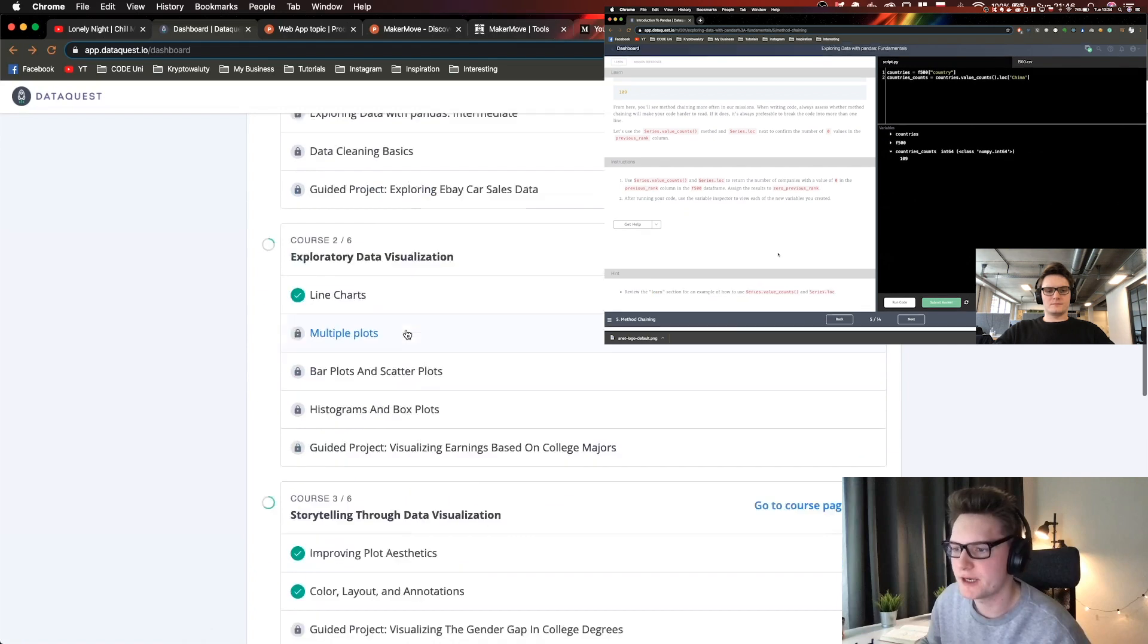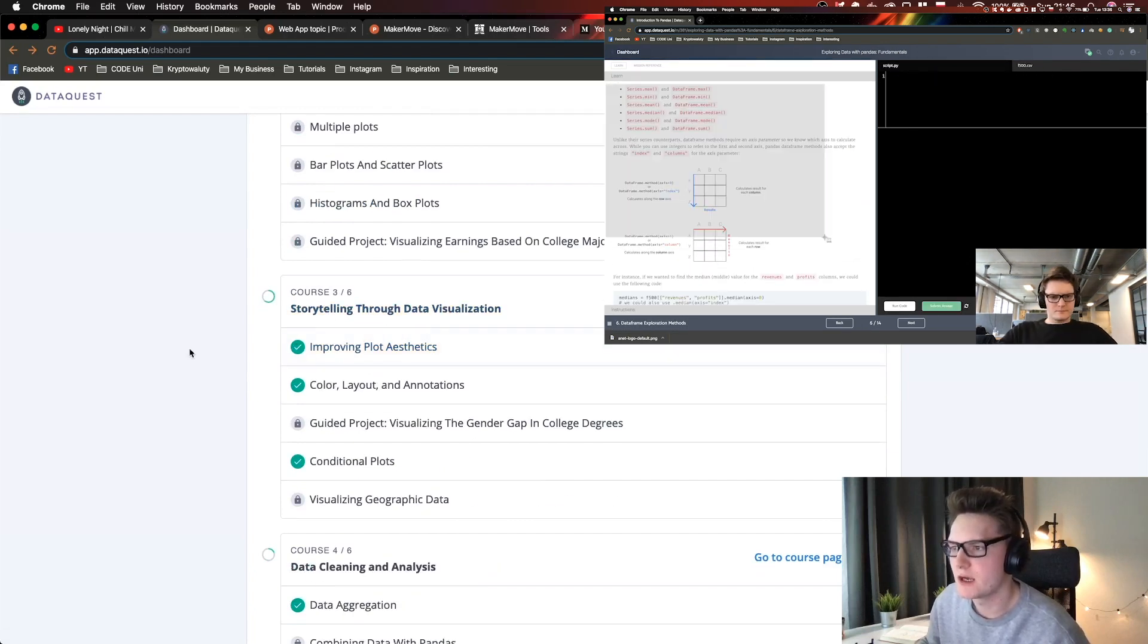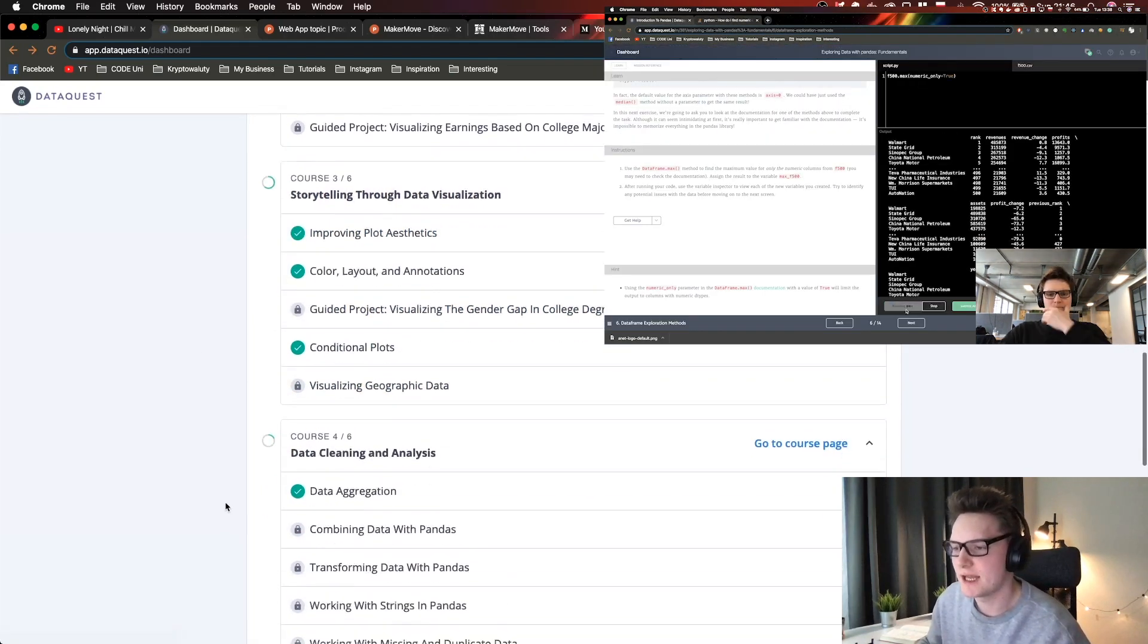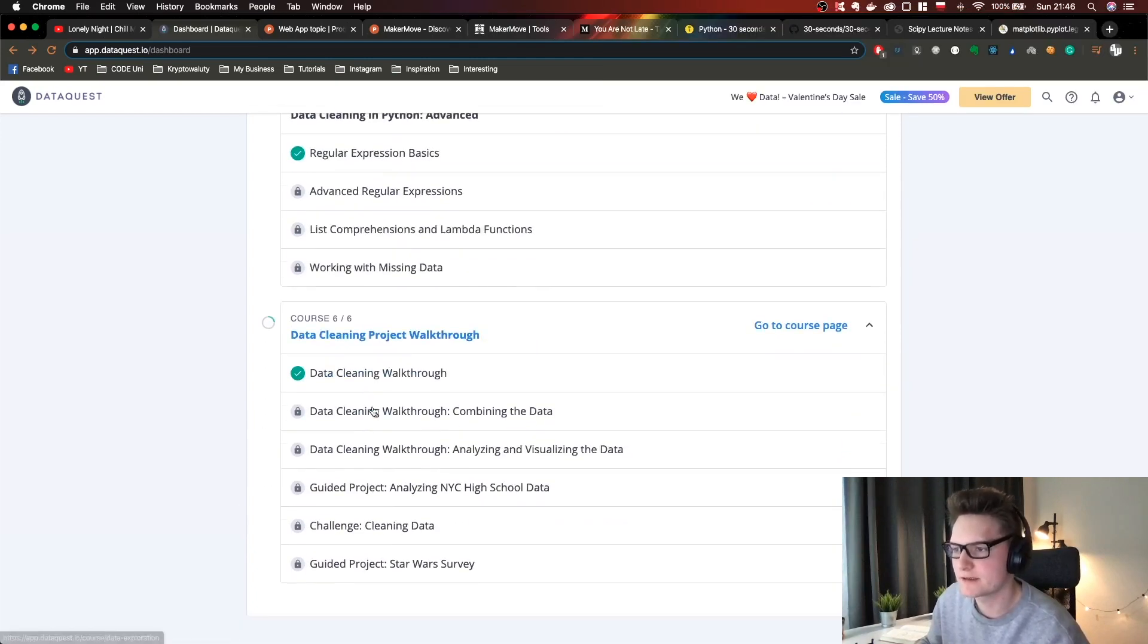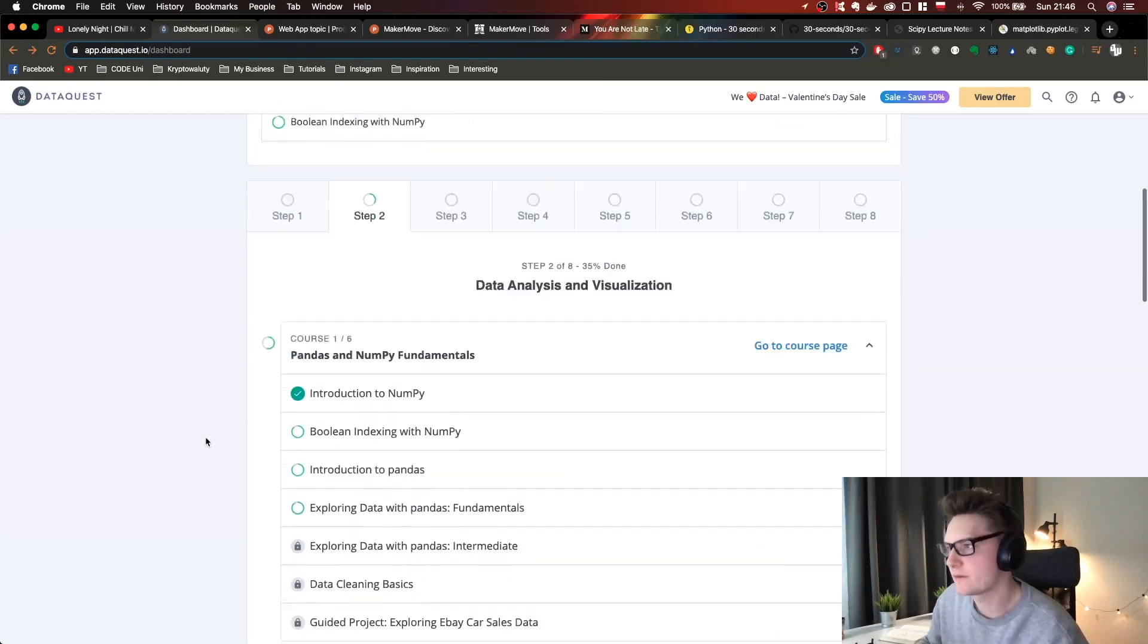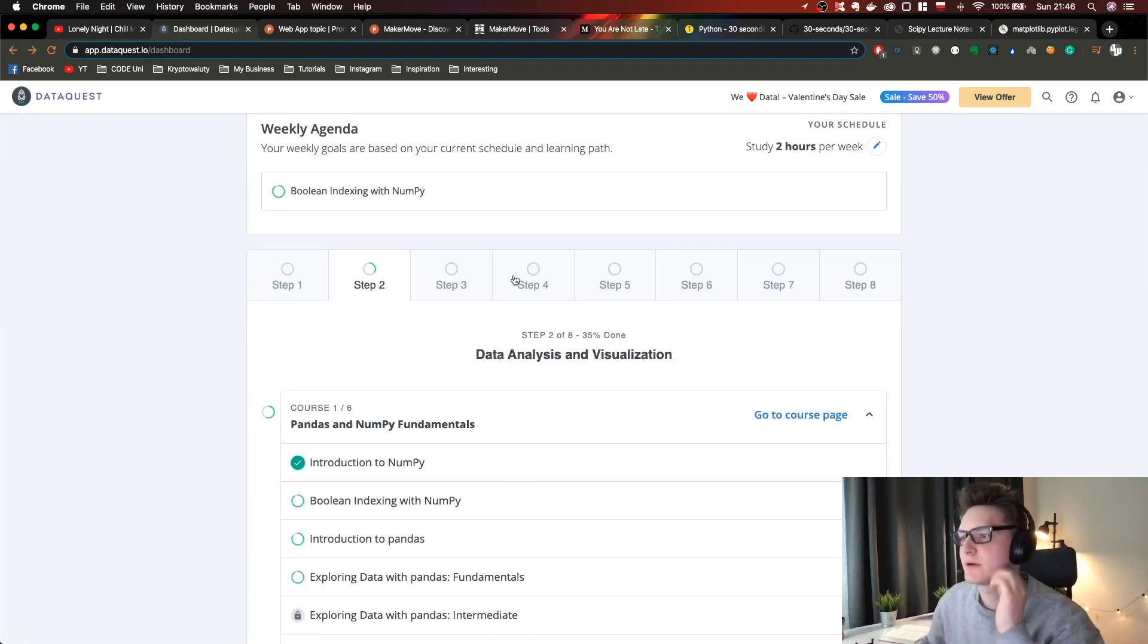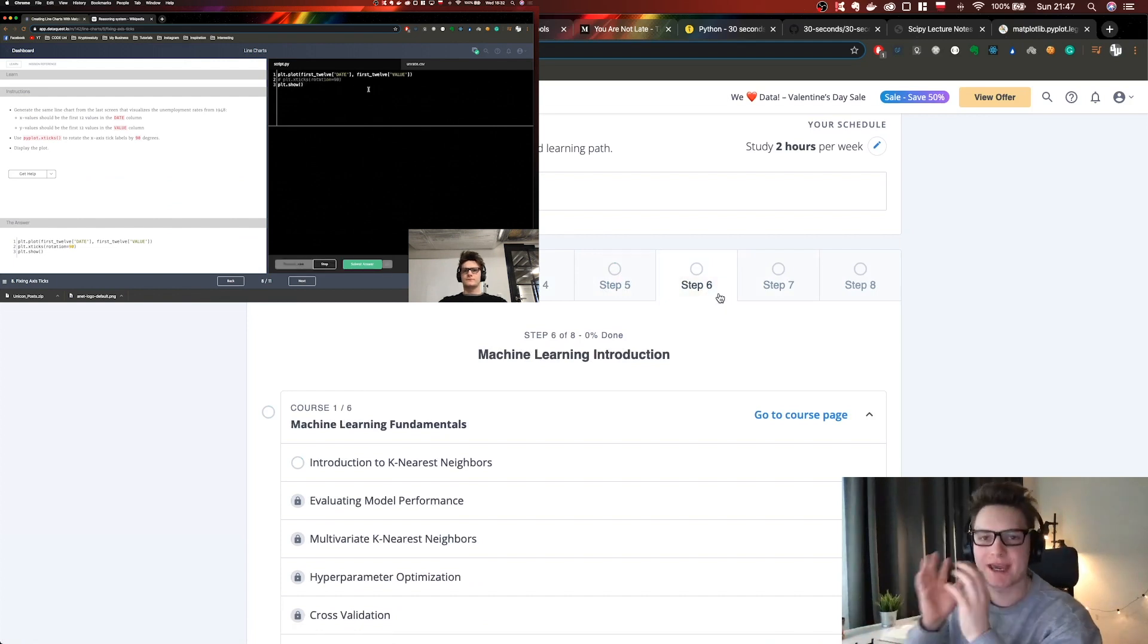I did explore data visualization, storytelling for data visualization, data cleaning analysis, and advanced data cleaning. The next step I'm going to take is machine learning introduction.